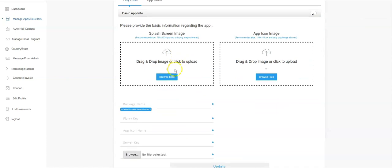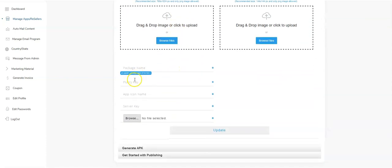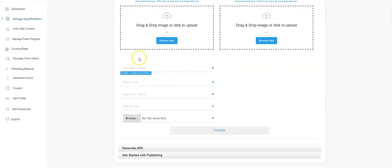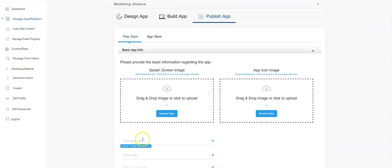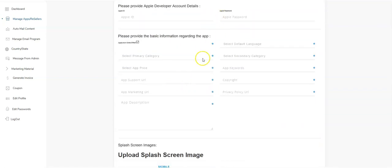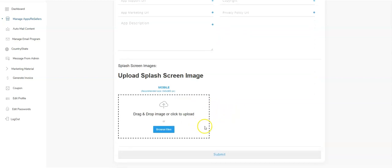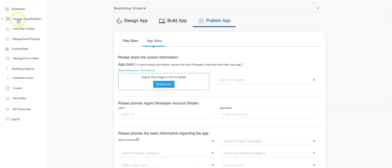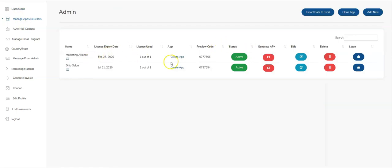I'll come back to the publish section after I've added all the images. The publish section is where you enter the information required to publish the app — this part is for Google, this part is for Apple. For Google, you enter the info yourself and can generate the source code, which we'll do in this video. For Apple, you fill out the information, upload the images, and we submit the Apple app for you.